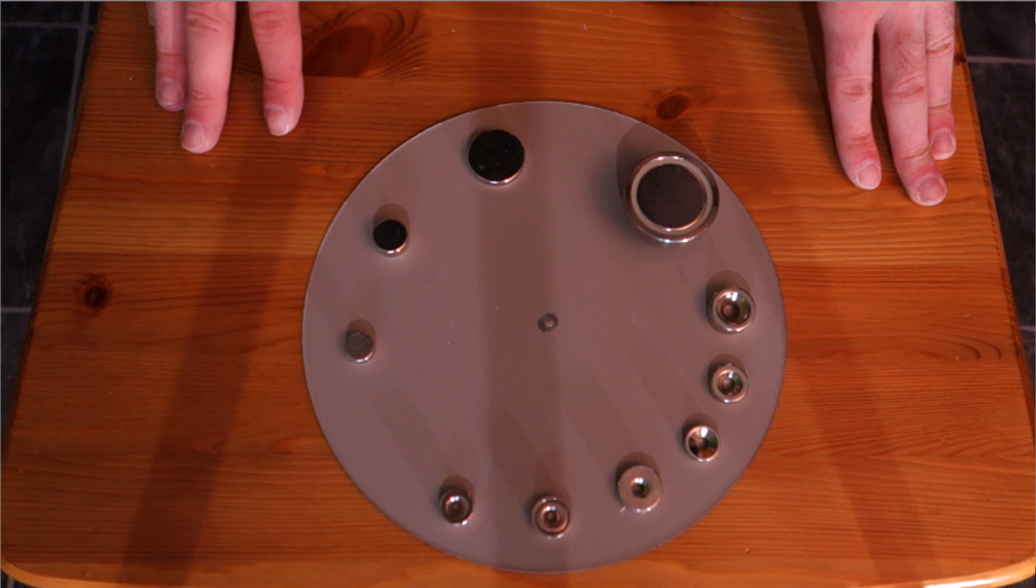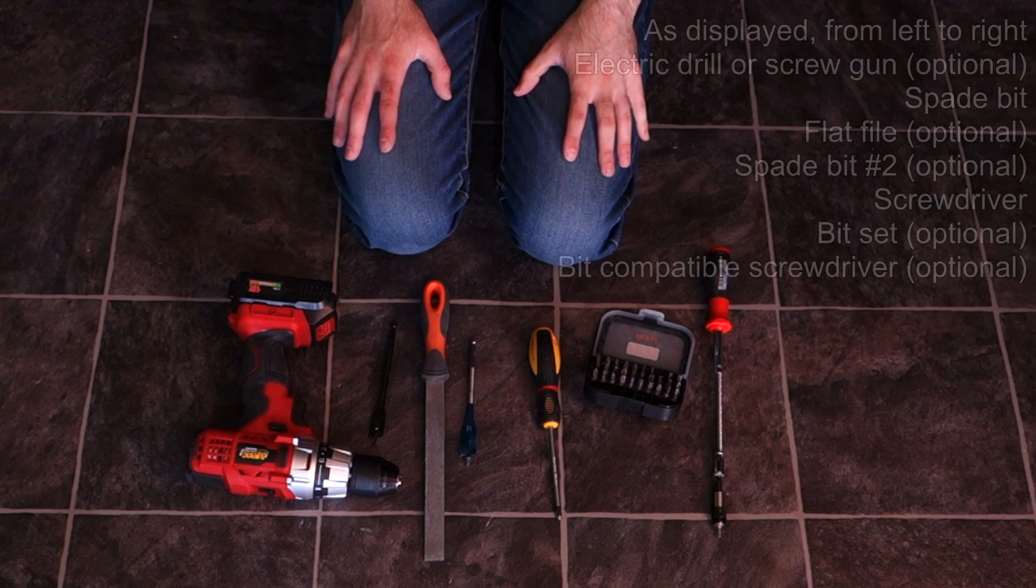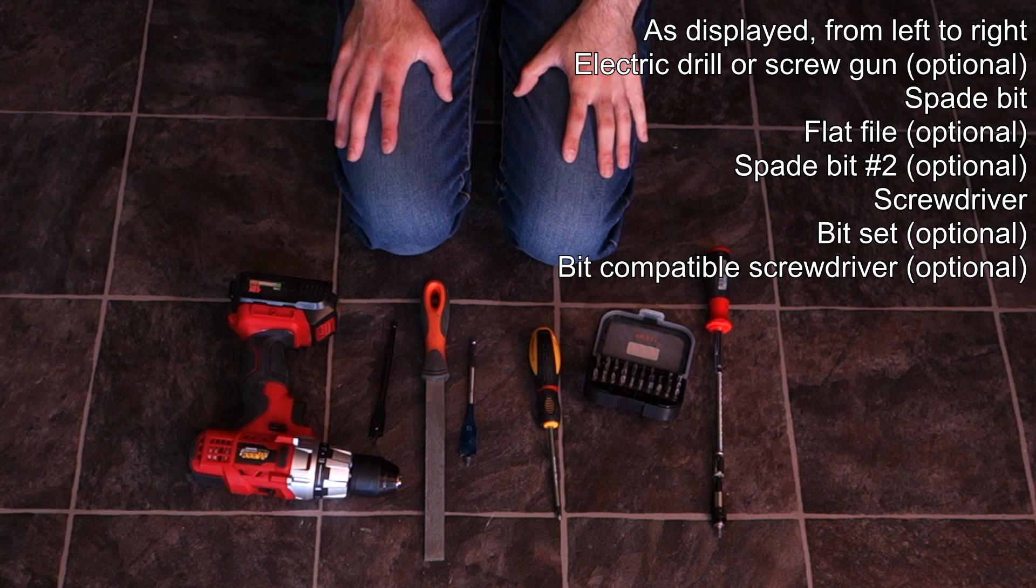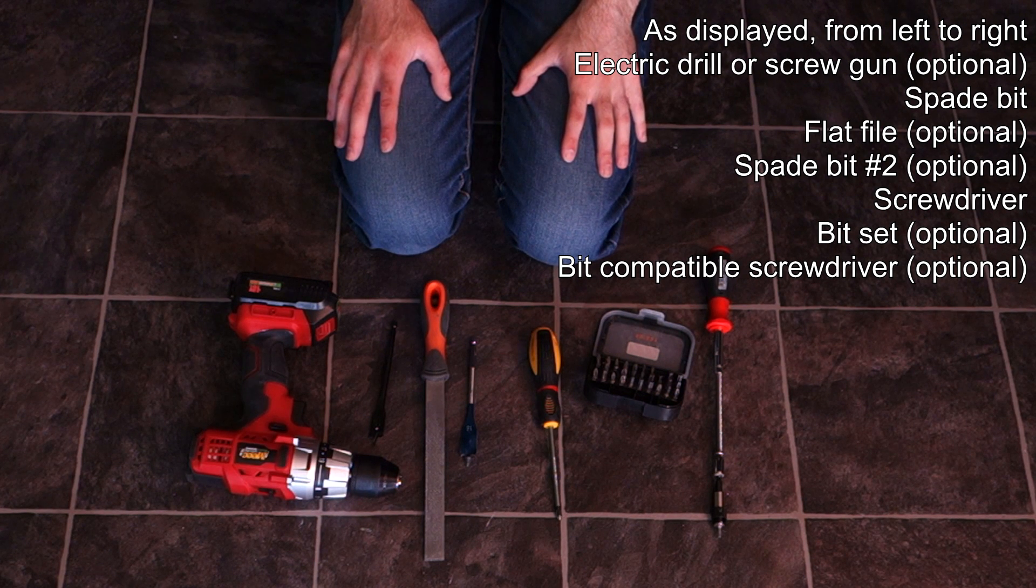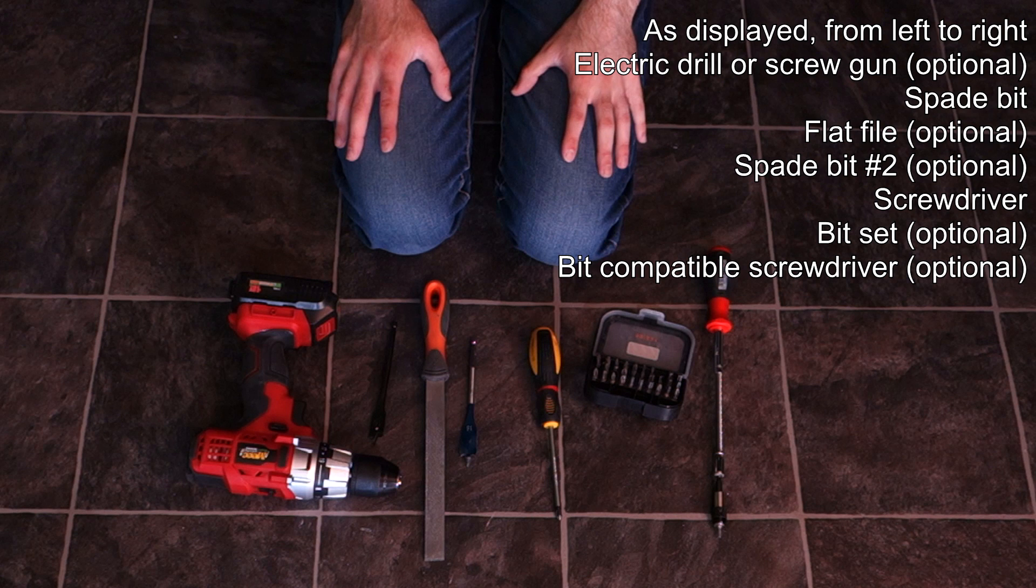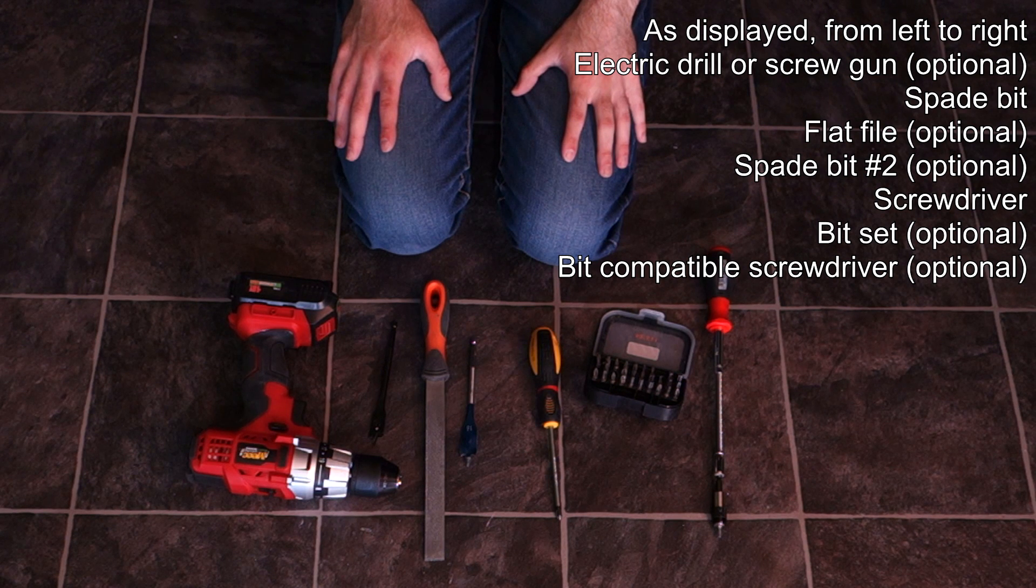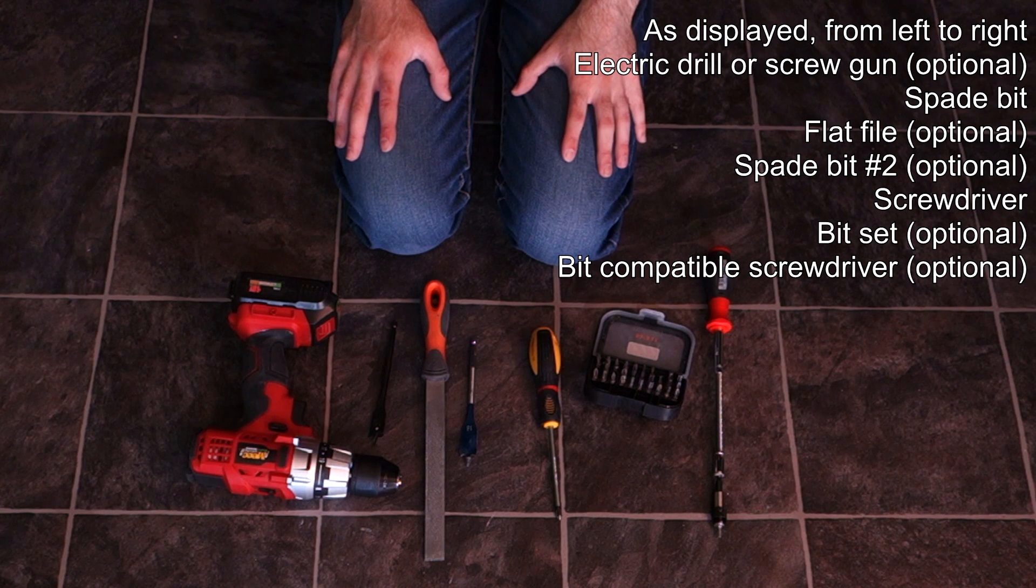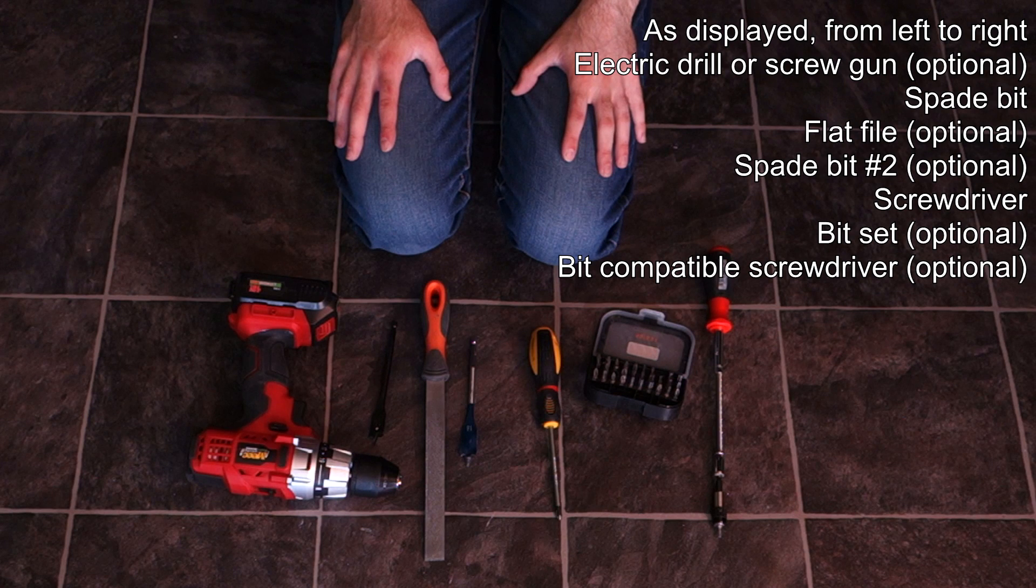Then we see the different types of tools needed. As you can see, I put some text in the top right corner here in the screen and most of the tools I display are optional. You only really need a spade bit and a screwdriver to do this, assuming you use the countersunk magnets.